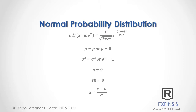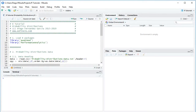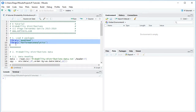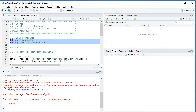Let's go into RStudio so that we can study normal probability distribution in greater detail. Here we are within RStudio. The first step is to load its packages. We do so with the library function and we'll be using QuantMod and PerformanceAnalytics for this tutorial. We select these two code lines and click Run or Ctrl+Enter on the keyboard.